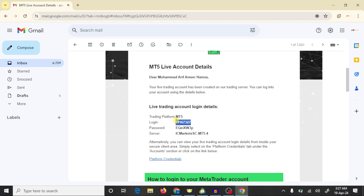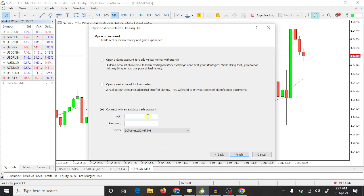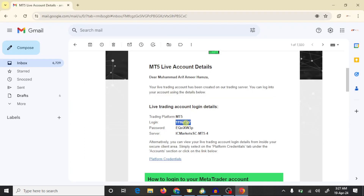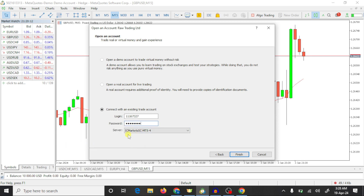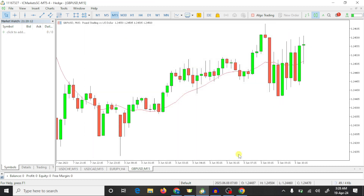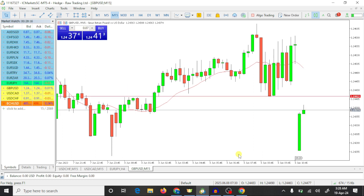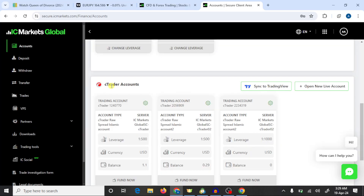Here you need to paste your login number. Then copy the password and paste it here. The server is IC Markets-SC-MT5-4. Press on finish. In this way you can connect your IC Markets trading account with MT5. Please like this video, thank you.